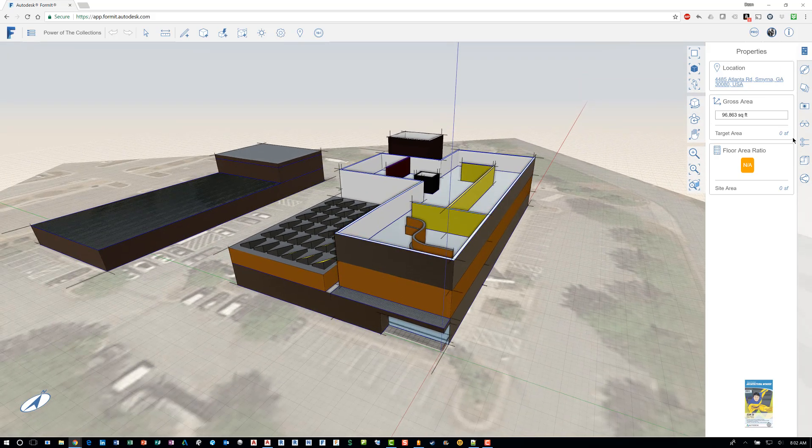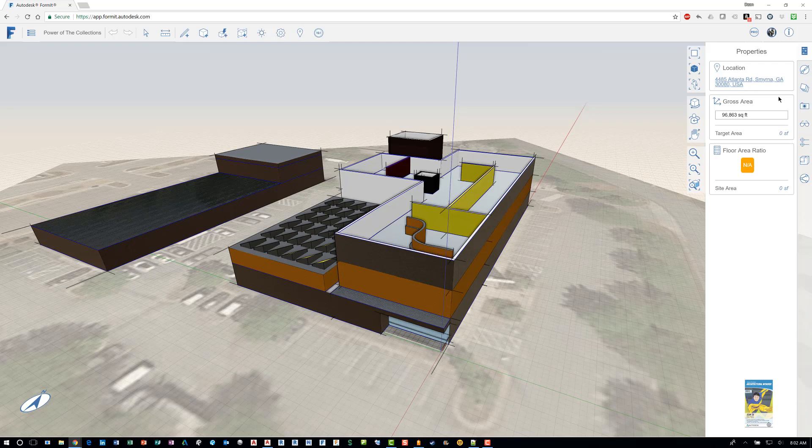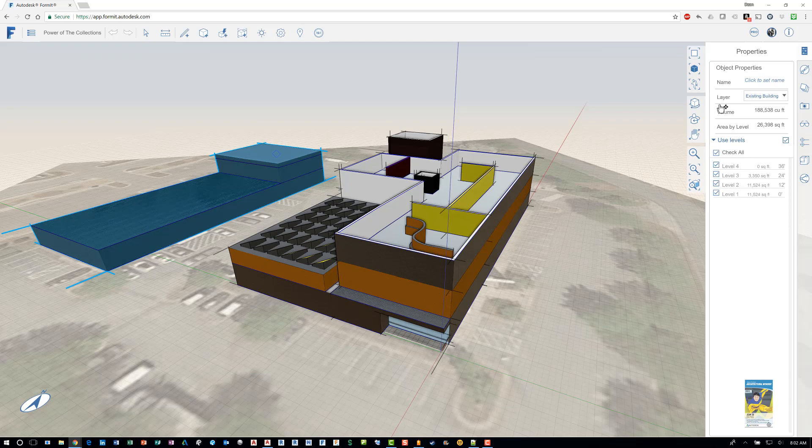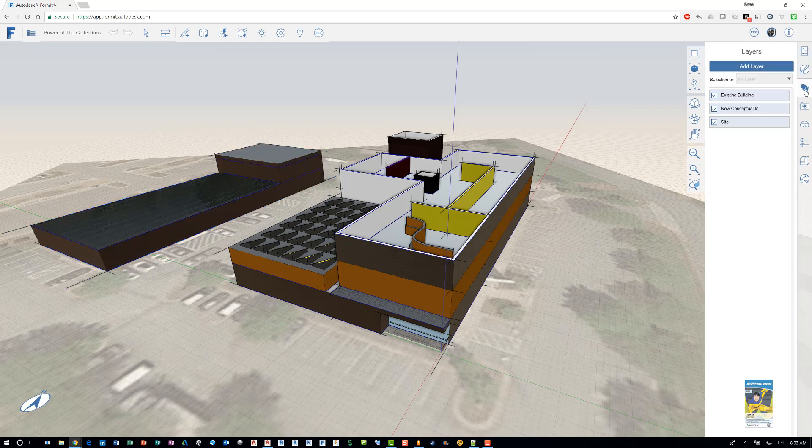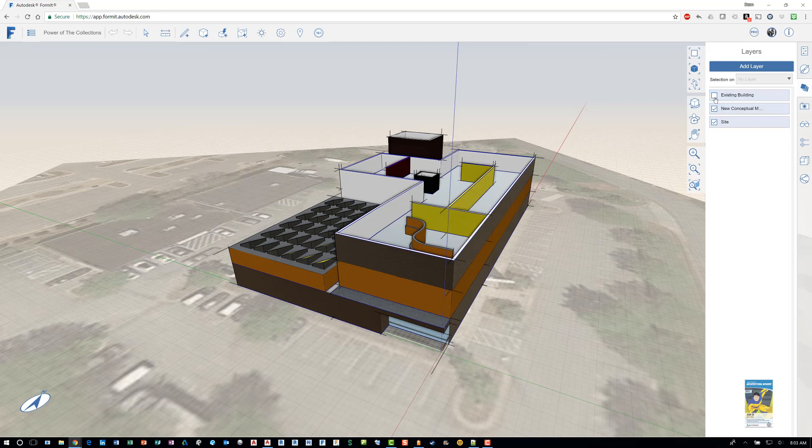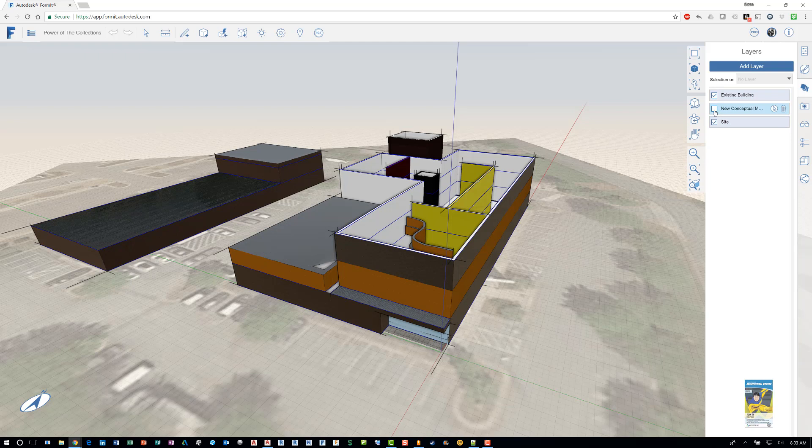On the right hand side, there are a bunch of tools that are available for you. You have properties of the project, or depending on what you have selected, properties of the object. You have layers, so you can set up layers in this project as well. And a simple example is I can uncheck existing building layer and that geometry that's been assigned to that layer is now not visible. And you could do the same thing for the others. So it's just a good way for you to manage the content.